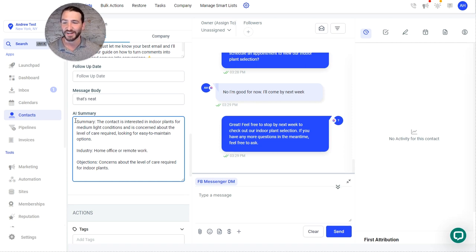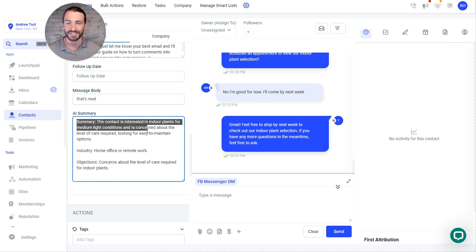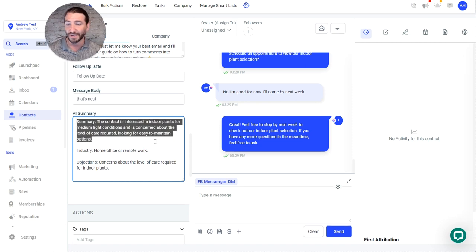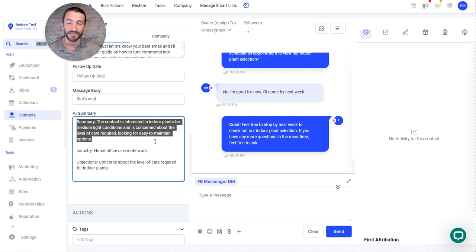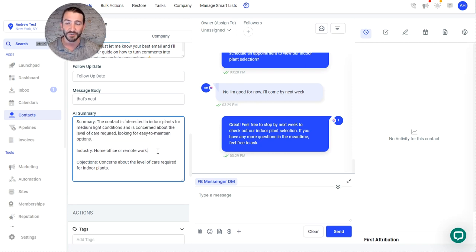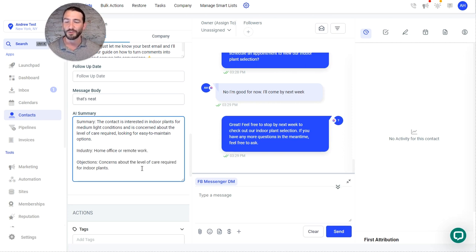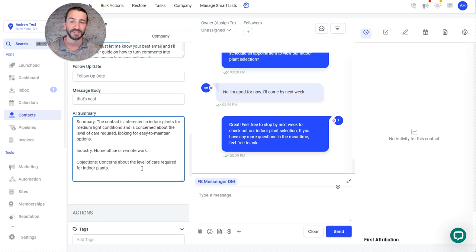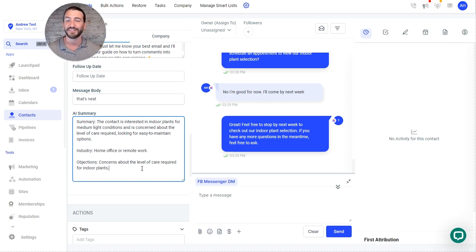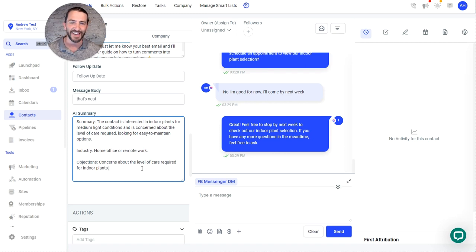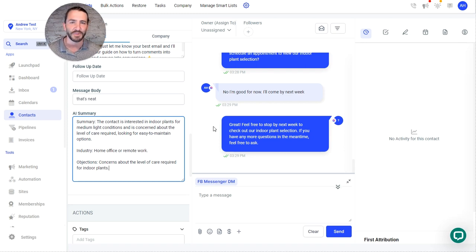So you can see here, summary, the contact's interested in indoor plants for medium light conditions, concern about the level of care required, looking for easy to maintain options, industry, they're in home office or remote work, and objections, concerns about the level of care required for indoor plants. So you can see a quick glance of that going into a potential sales call gives you some context and allows you to easily enter into that with some knowledge of what the AI communicated here.